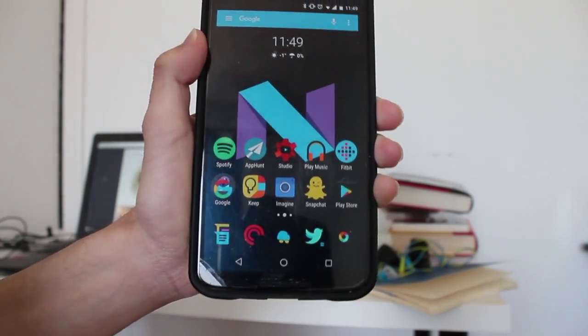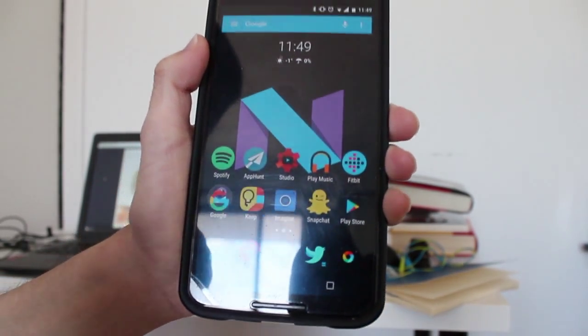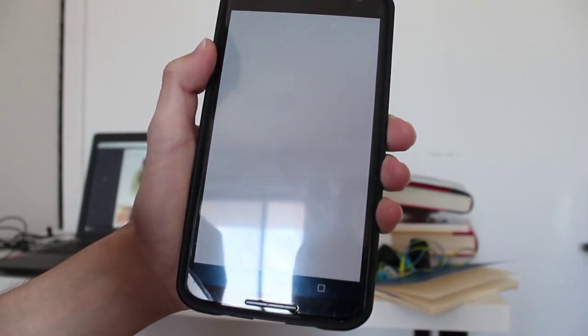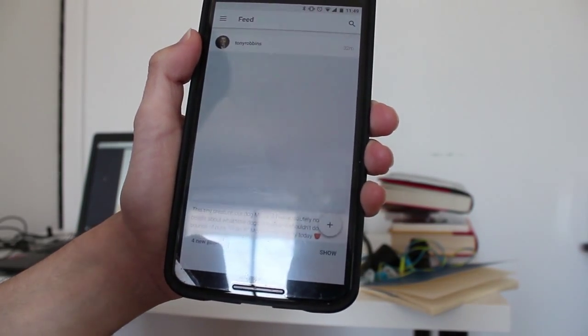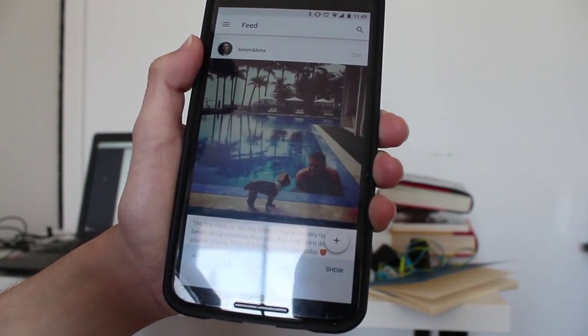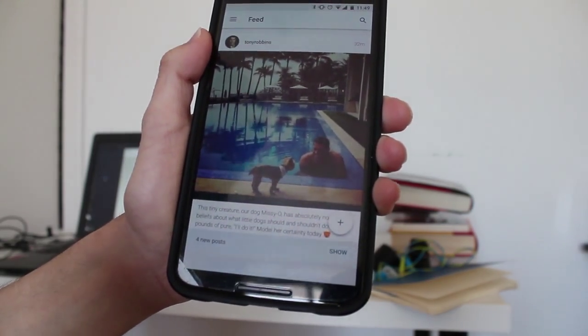The third-party client is called Imagine. It's an awesome material design app for Instagram.